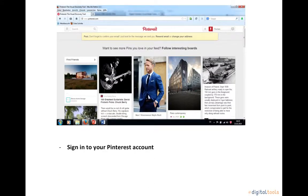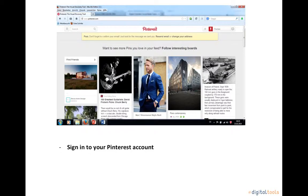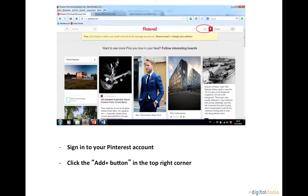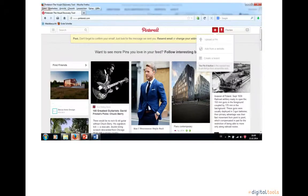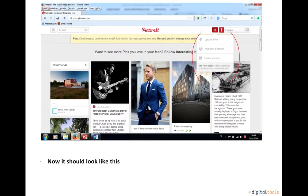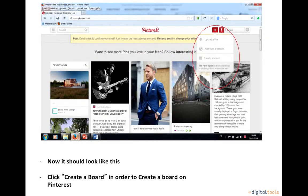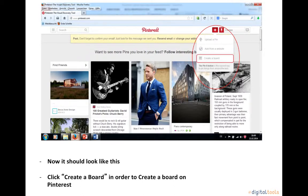In order to create a new board on Pinterest, sign in to your Pinterest account. Then click the add plus button in the top right corner, right here. Now it should look like this. Click create a board in order to create a board on Pinterest, right here.